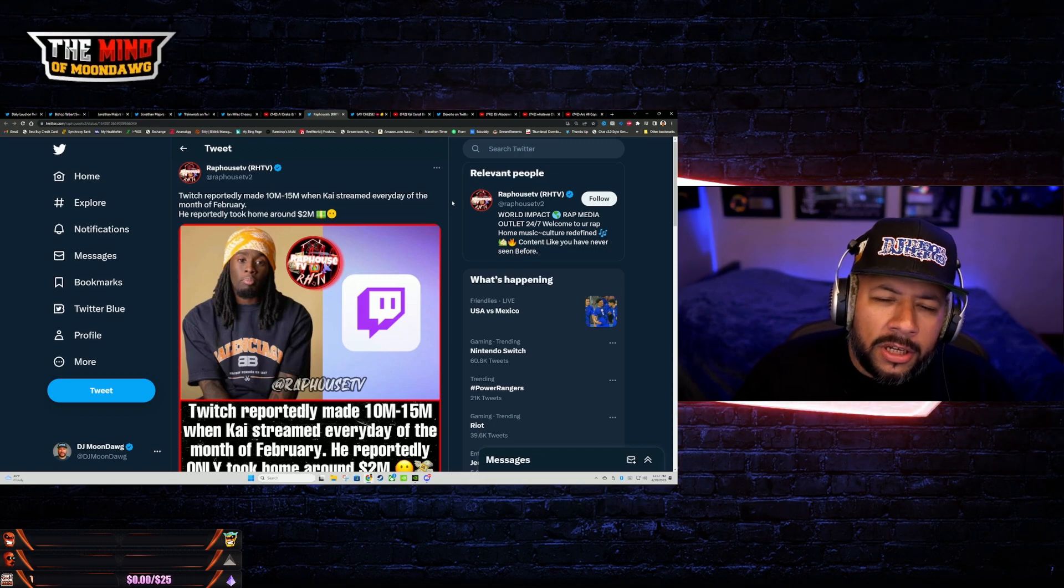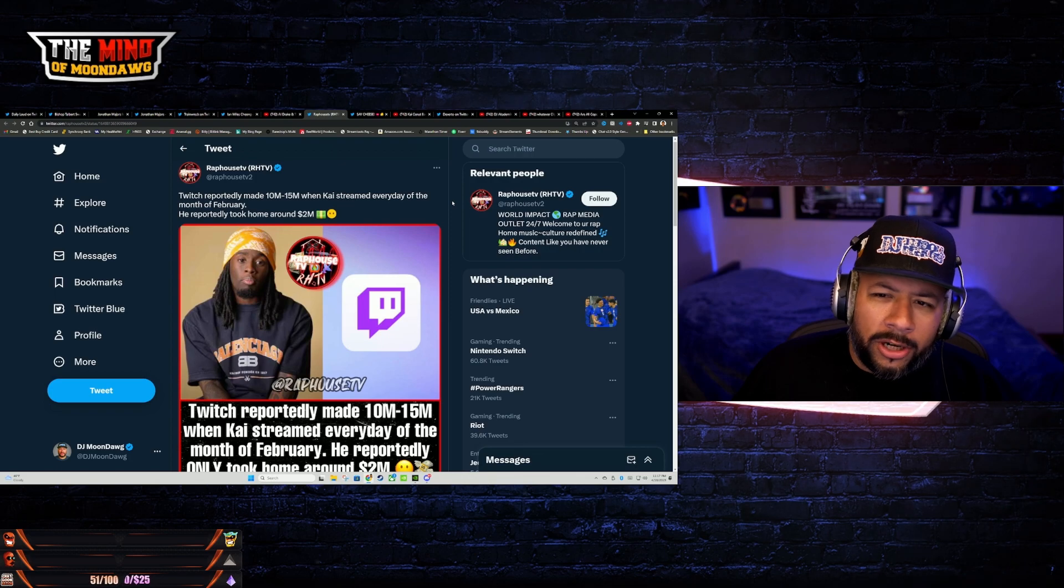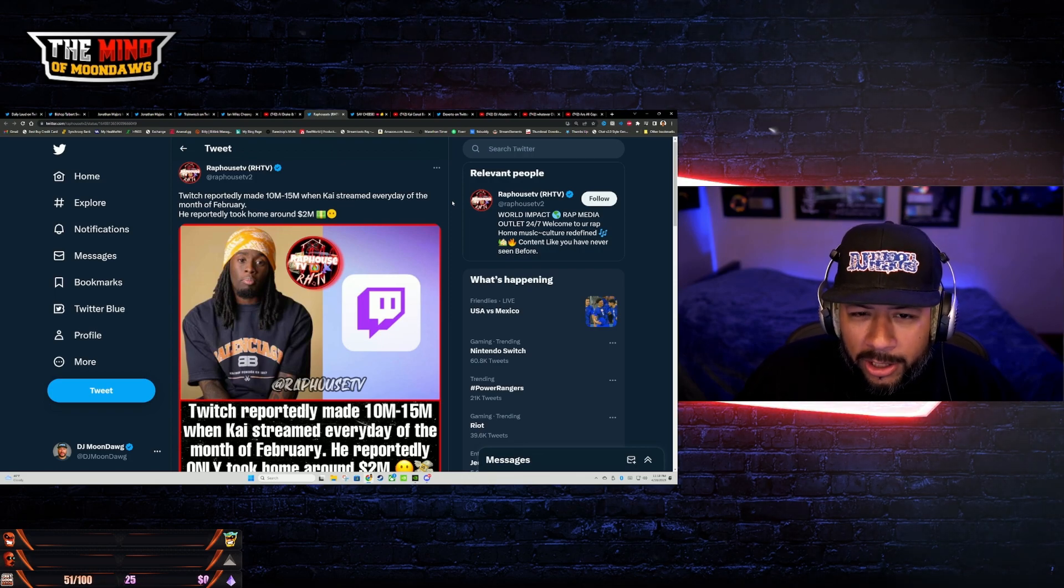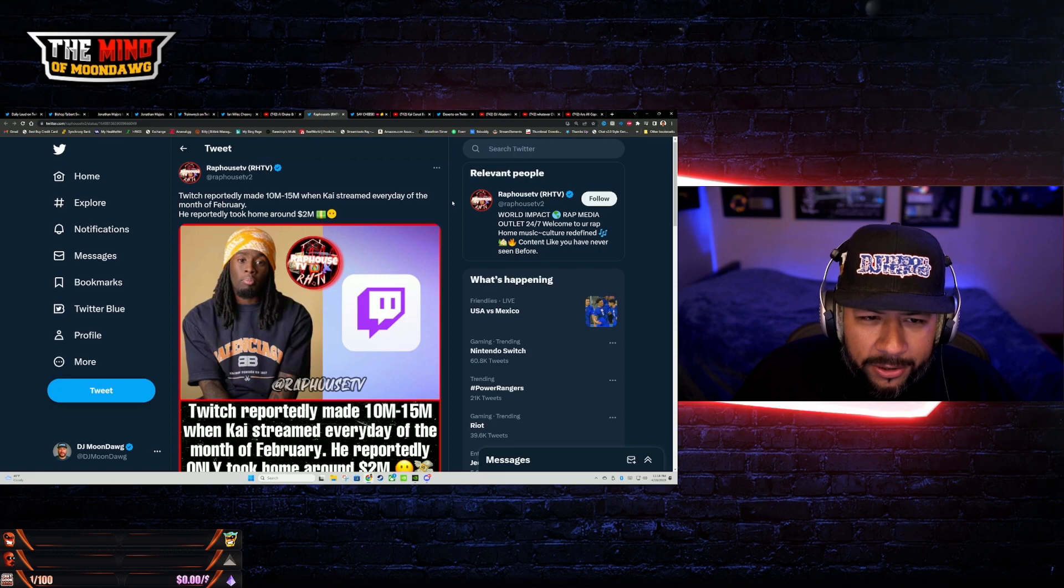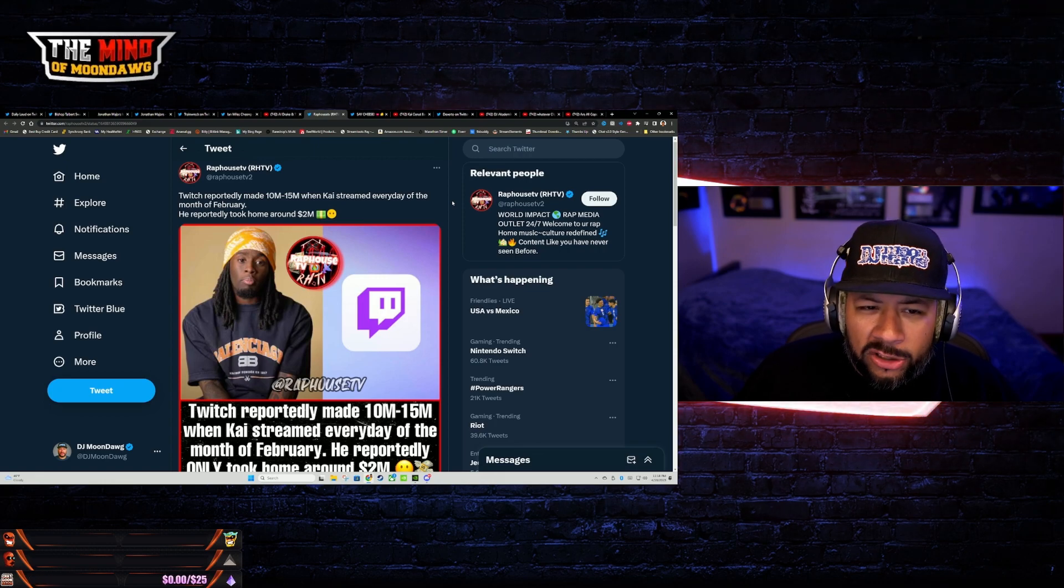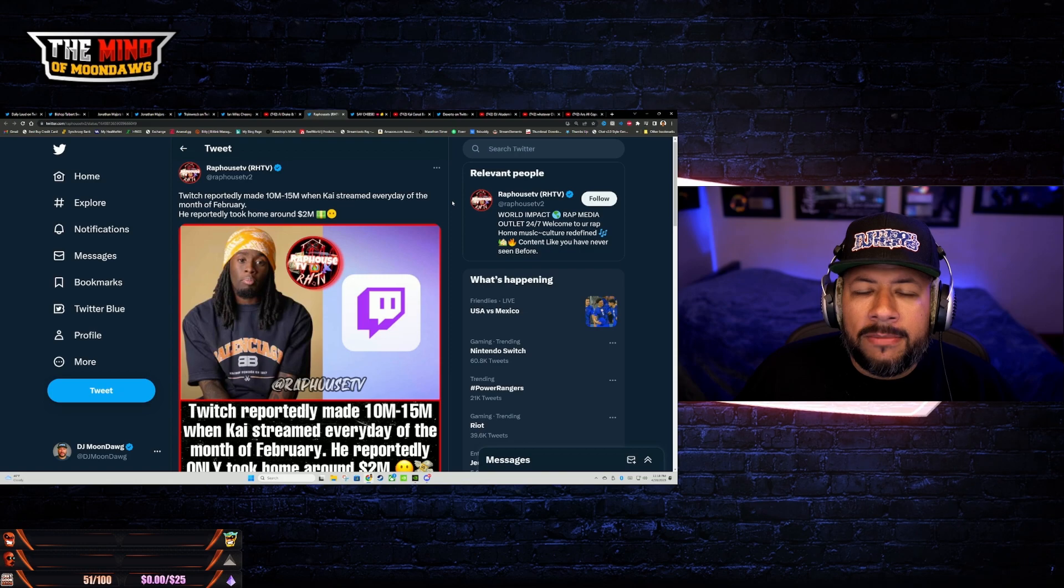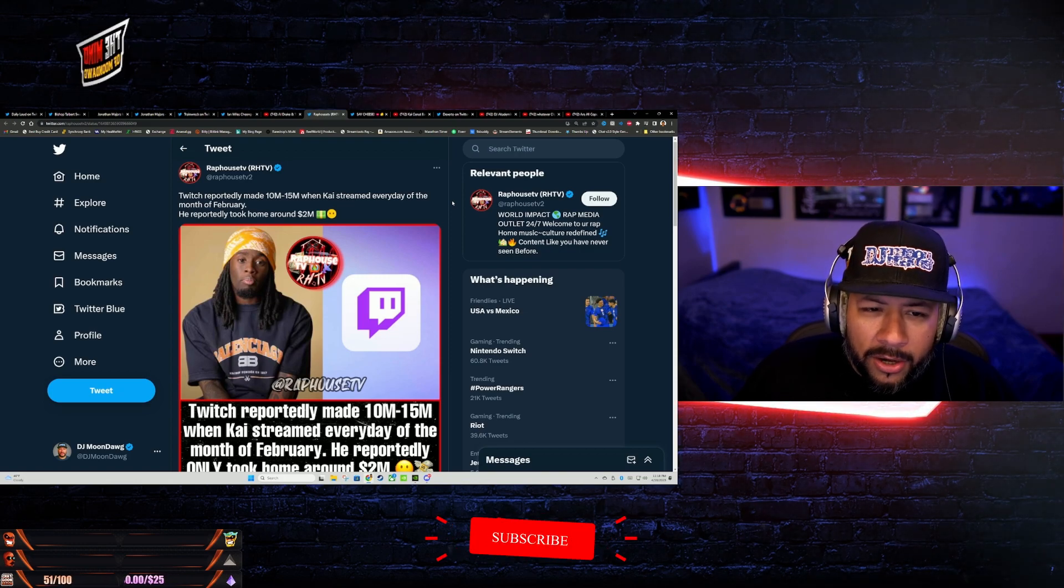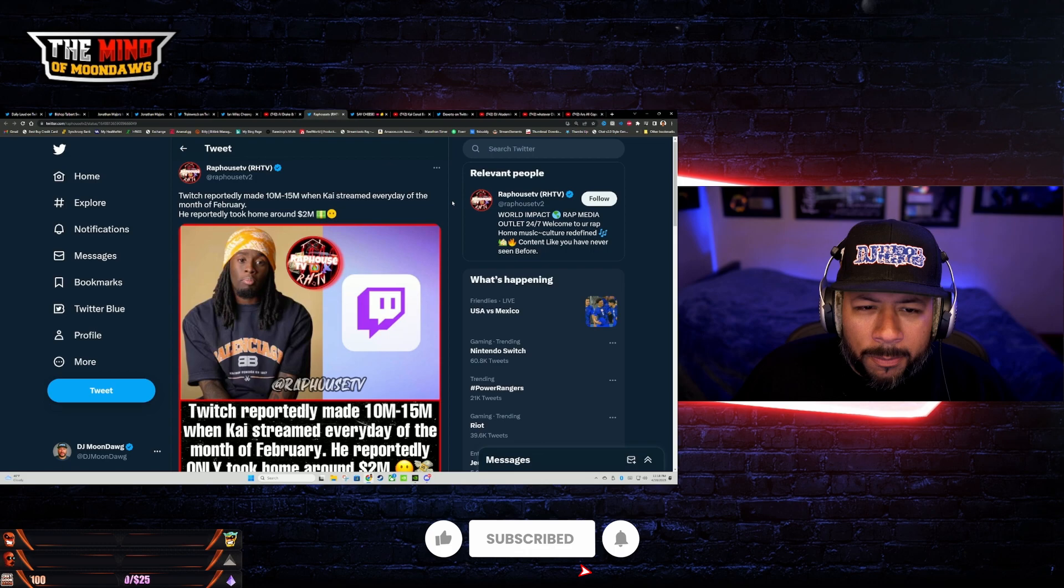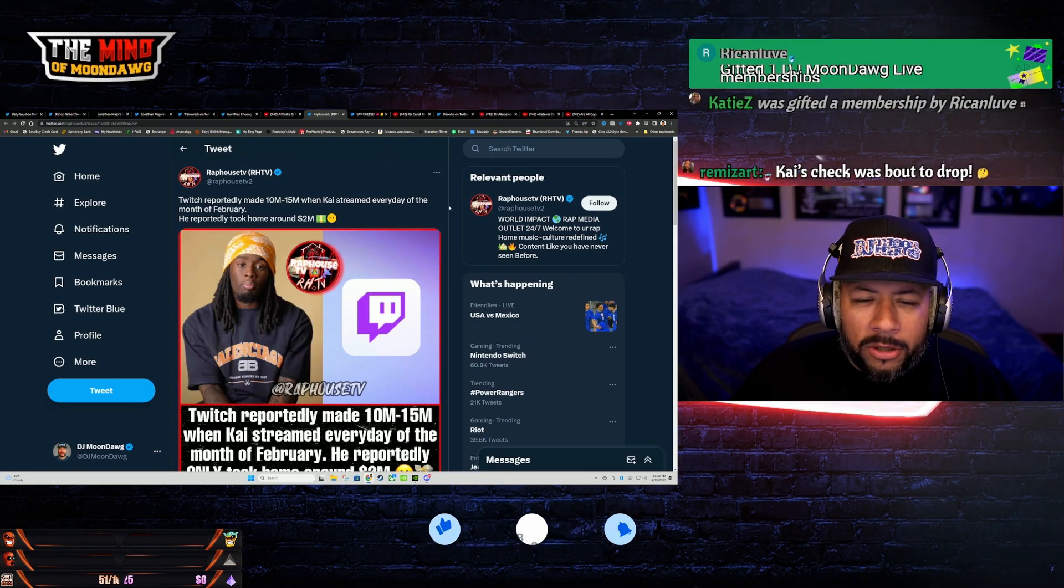We're getting reports here from multiple sources, not confirmed, but there's enough of these media sources on Twitter that are coming up and putting this out there. It's been reported that Twitch made between 10 and 15 million when Kai streamed every day of the month of February. He reportedly took home around two mil.